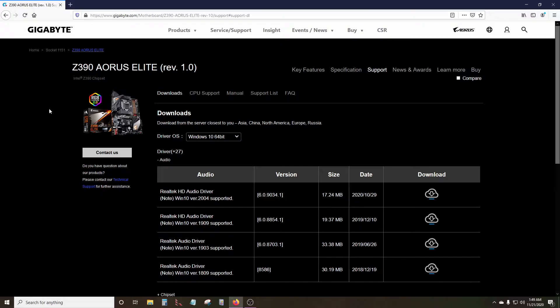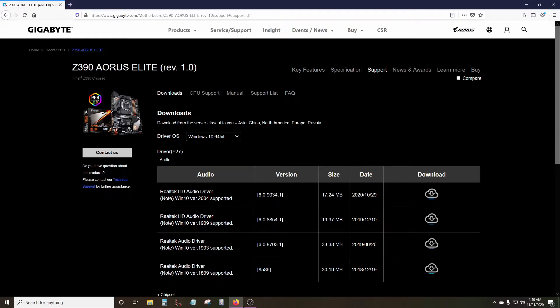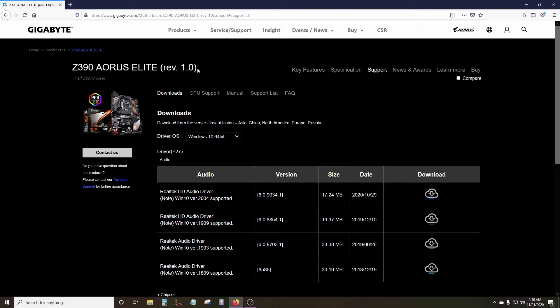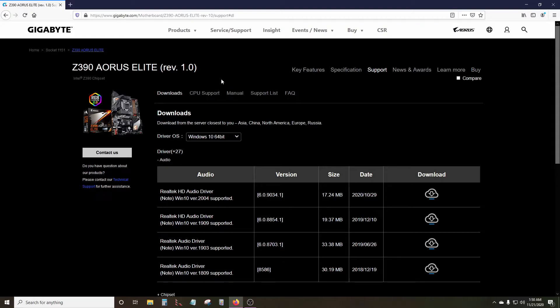about how I fixed my RGB Fusion 2.0, and hopefully this will help you guys out. I have the Z390 Aorus Elite, so I typed that into Google which brings up the Gigabyte website. What I did from there is I went to Support, and then make sure you're on Downloads